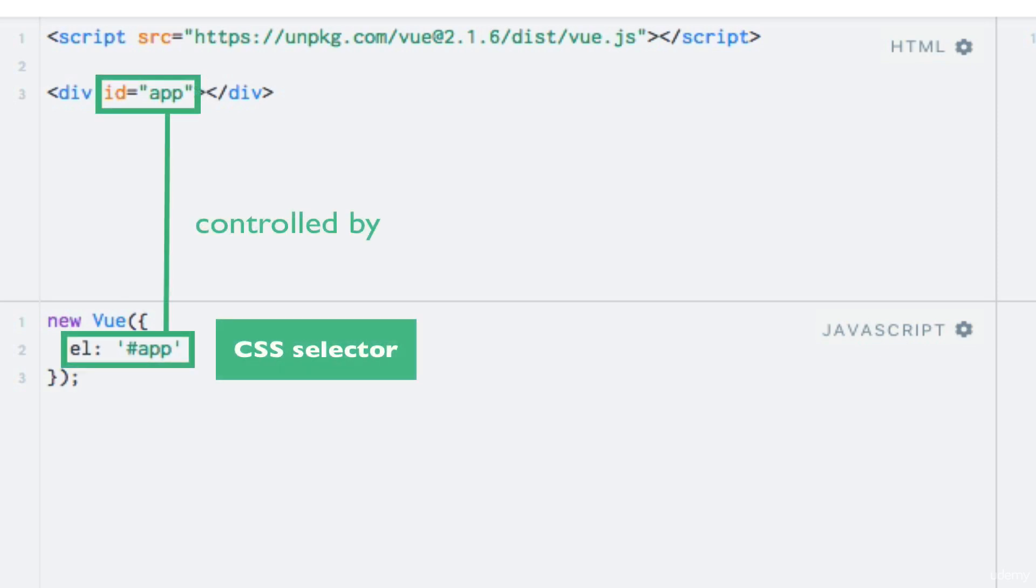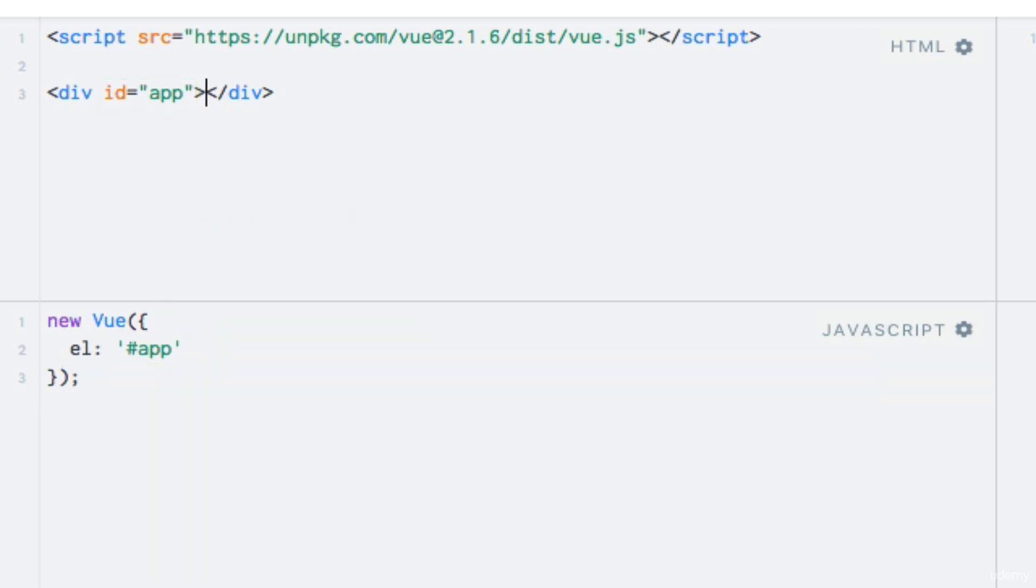Now instead of just writing hello world directly in the HTML, let's make it more dynamic by using something called string interpolation.